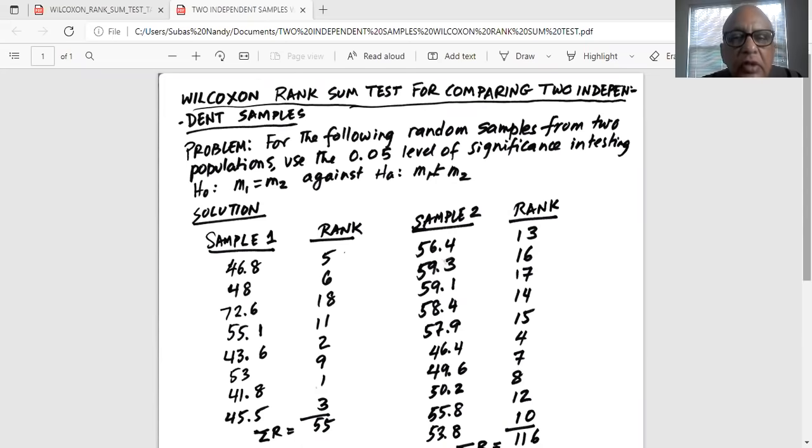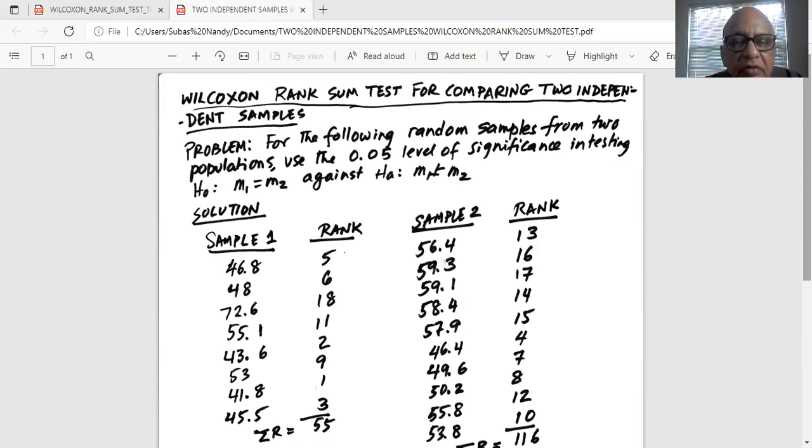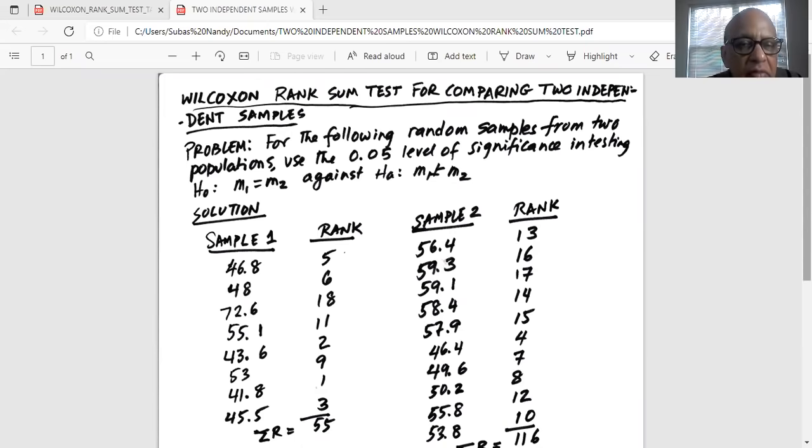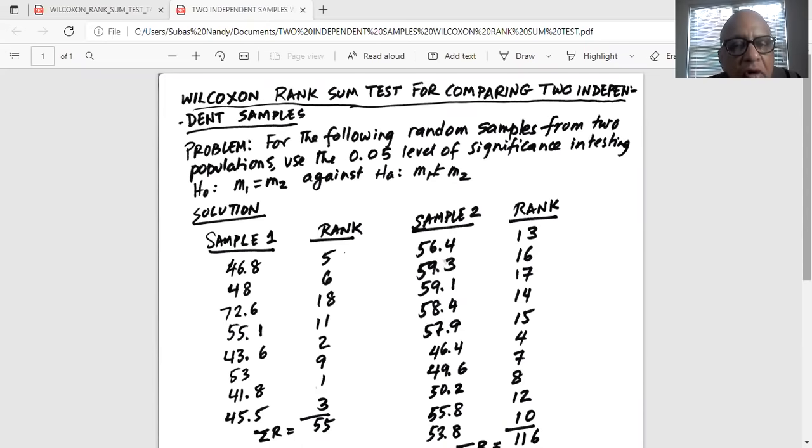Problem: for the following random samples from two populations, use the 0.05 level of significance in testing. Null hypothesis is M1 equal to M2. Median of sample one or median of population one equal to median of population two against alternate M1 not equal to M2.